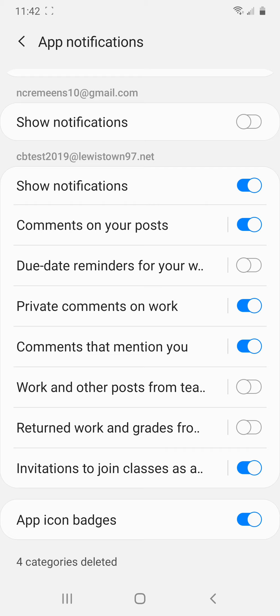You do want to leave on private comments on work, because that is how teachers will notify you if you had an error in something or your work wasn't done correctly, you need to unsubmit and resubmit and do your work. Or if you had a question and your teacher responded to your answer or answered your question, then they would be able to leave you a private comment.